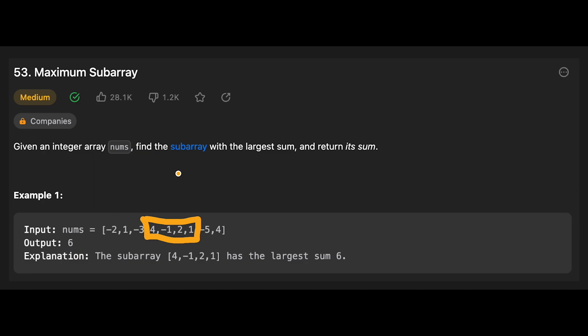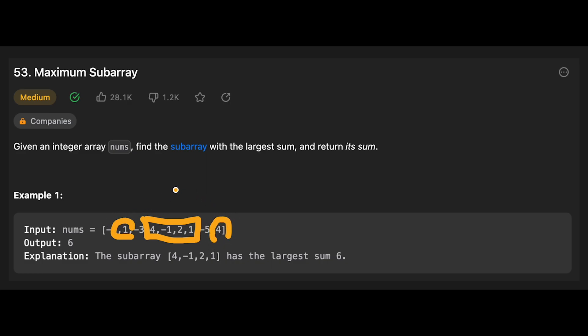By the way, what is a subarray? A subarray is a contiguous part of an array. You cannot add a number from a non-adjacent part of the array, like 1 plus 4.